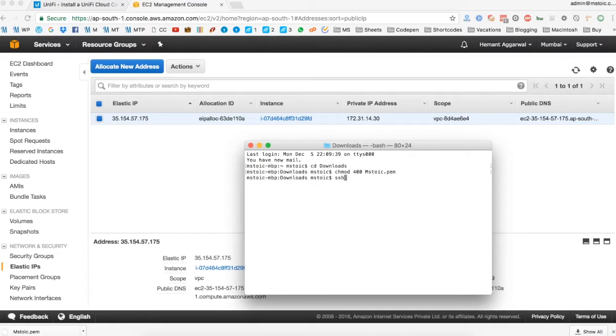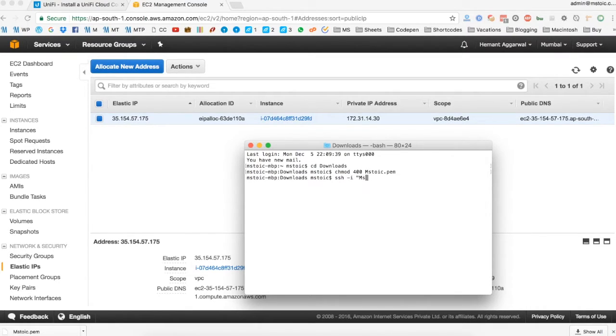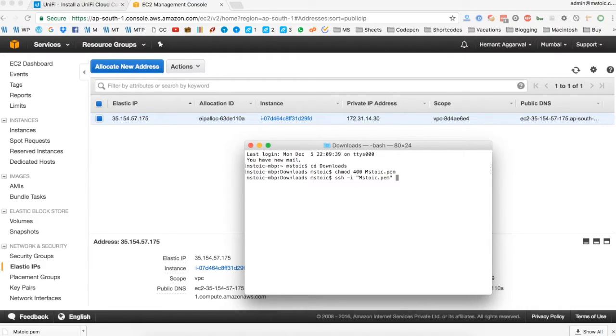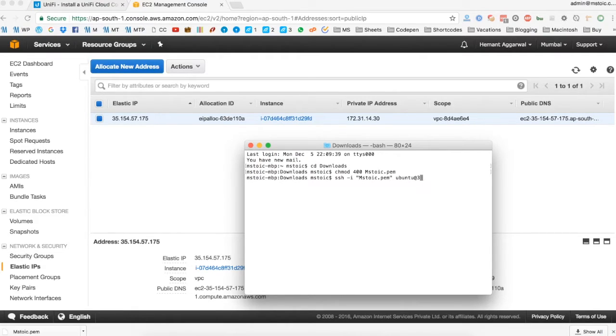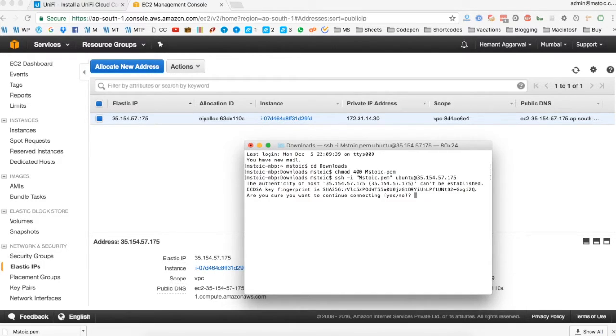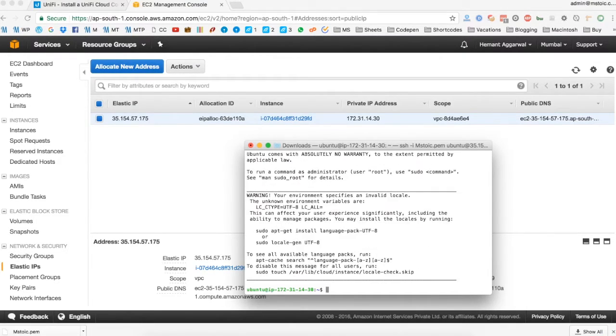Now we'll connect to our server using SSH. We do it using the command ssh -i, name of the private key, name of the user at our elastic IP. Now type yes and enter to connect to the server. Now we are logged into our server using SSH.